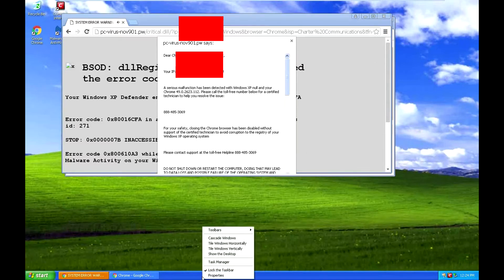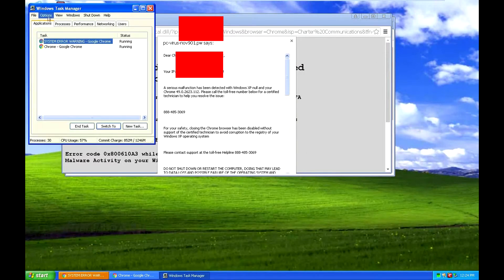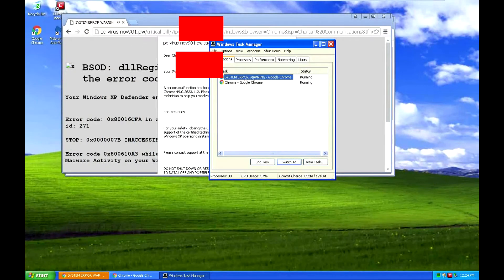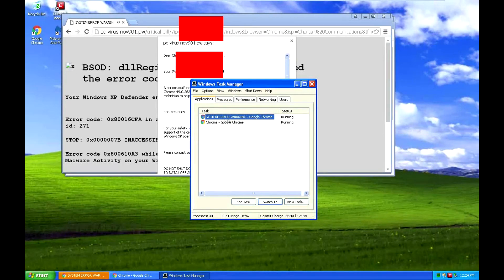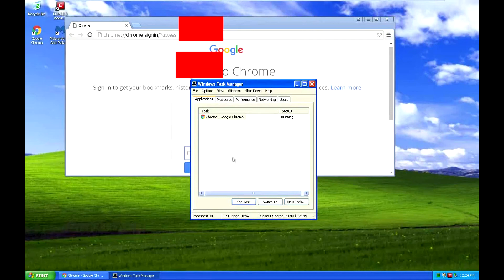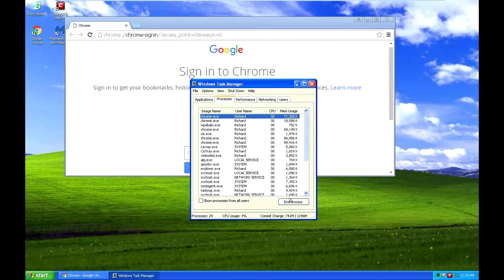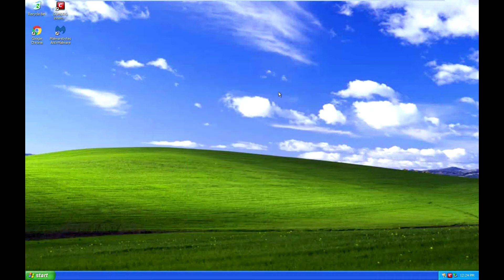So here is how to get rid of one of these pop-ups. You want to go down here to your taskbar, go to Task Manager, and find whatever the window is that has the pop-up. For example, it would be this one, System Error Warning, and you want to click End Task. If that doesn't work, then you can right-click it and go to Processes and End Process, and that'll kill it. And all the pop-ups gone.